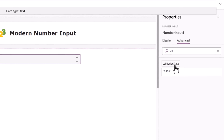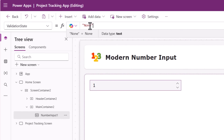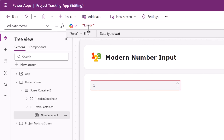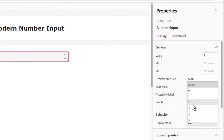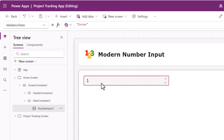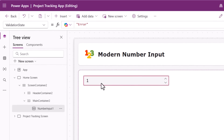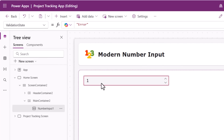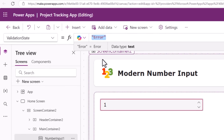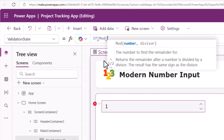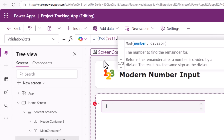Validation state has two states: None or Error. If I put Error, the control border is highlighted in red — very useful for scenarios to give the end user a visual indicator that the number they have entered is invalid. For this number control, decimal precision I'll set to 2. The decimal numbers can only be 0.25, 0.5, or 0.75. If they enter anything else, I would like to display it as an error. I'll set the validation state dynamically using the Mod function on Self.Value divided by 1, which gives me the remainder.